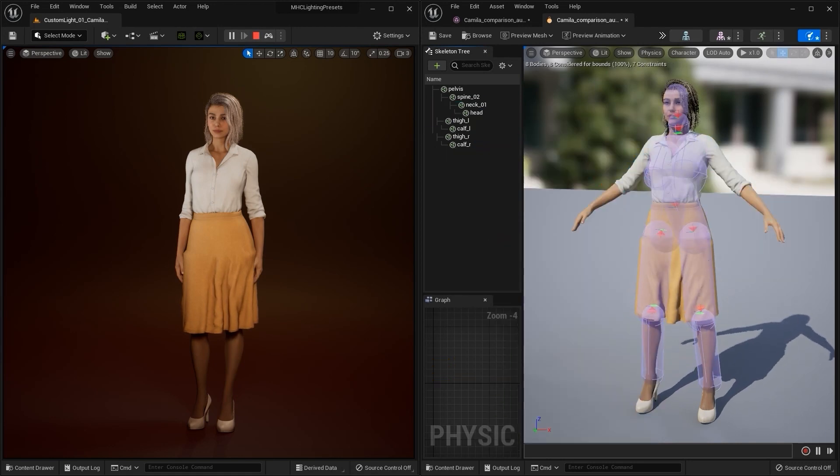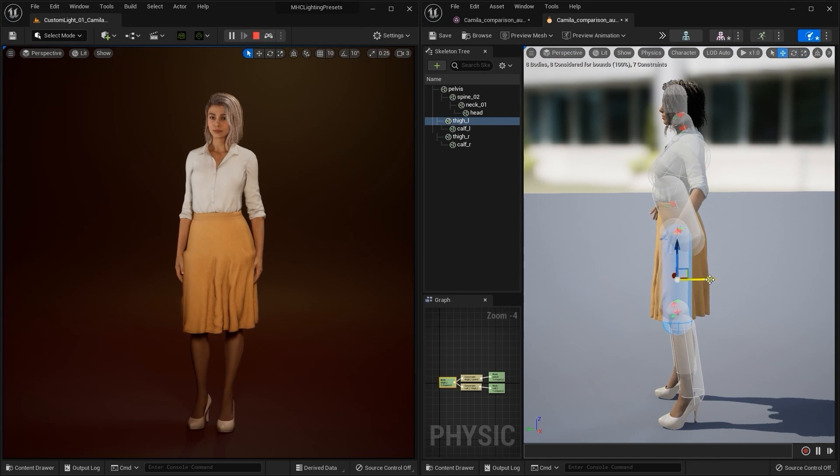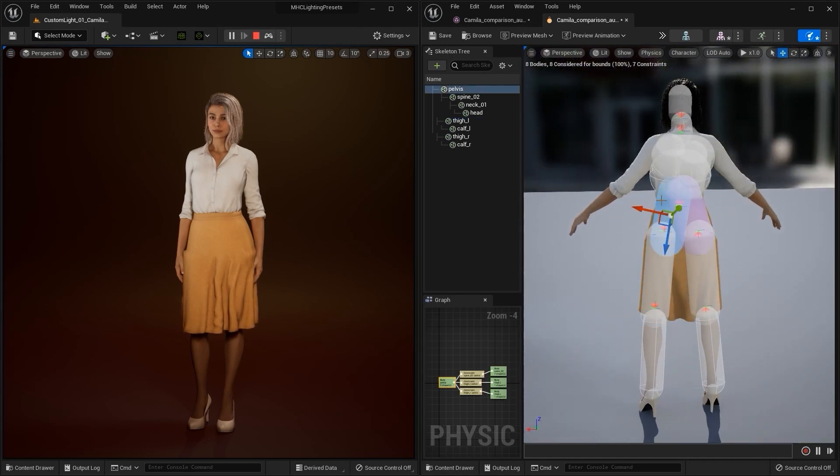After that, I'm going to adjust both the size and position of the collision shapes in the thighs and buttocks, so that there is less interference with the natural drape of the shirt.